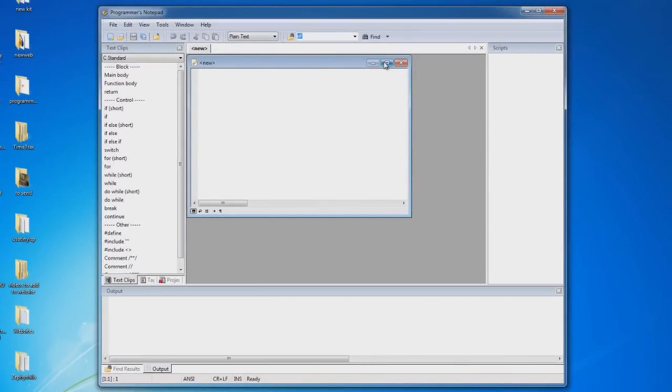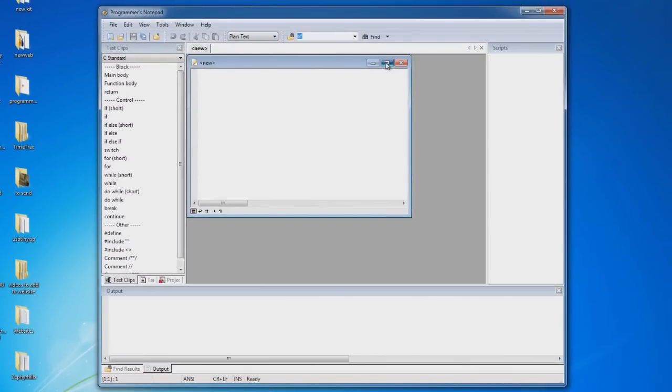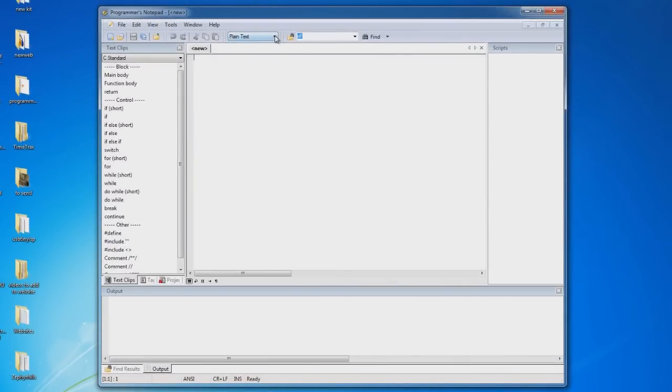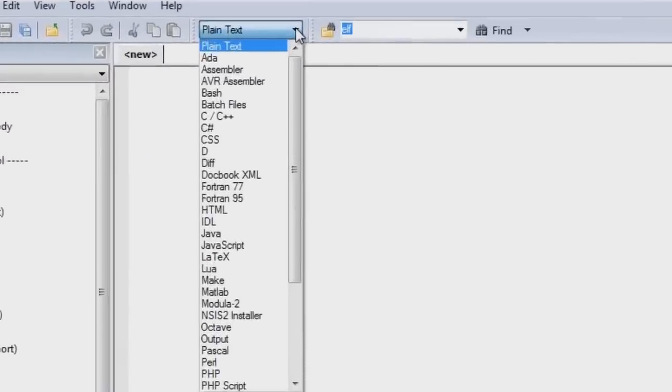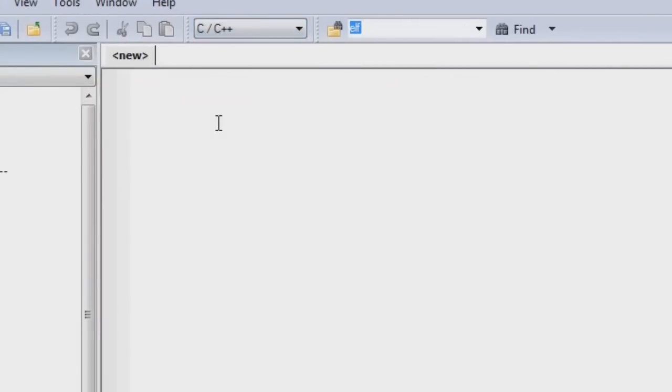I like to maximize this window so I have the most space available, and we're going to change this from plain text to C++ so we have code highlighting and the proper syntax in the right color codes.